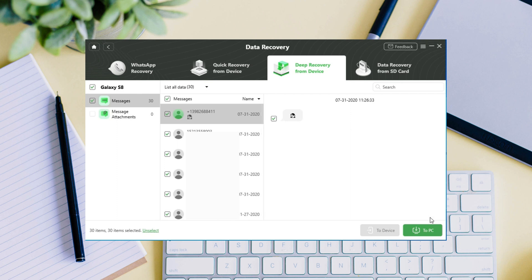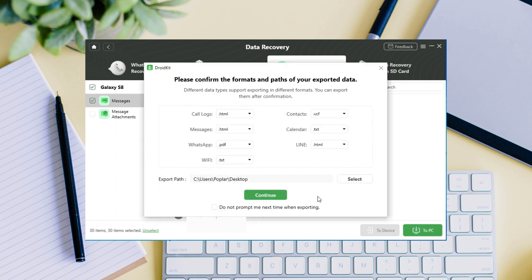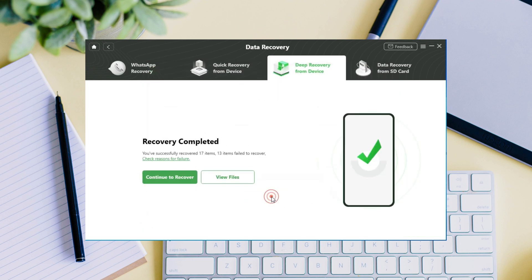If you choose to restore the deleted text messages to PC, then you will see a pop-up window to customize the formats and paths of your exported data. After that, click continue button to restore. Now you successfully restored your deleted text messages from Samsung.